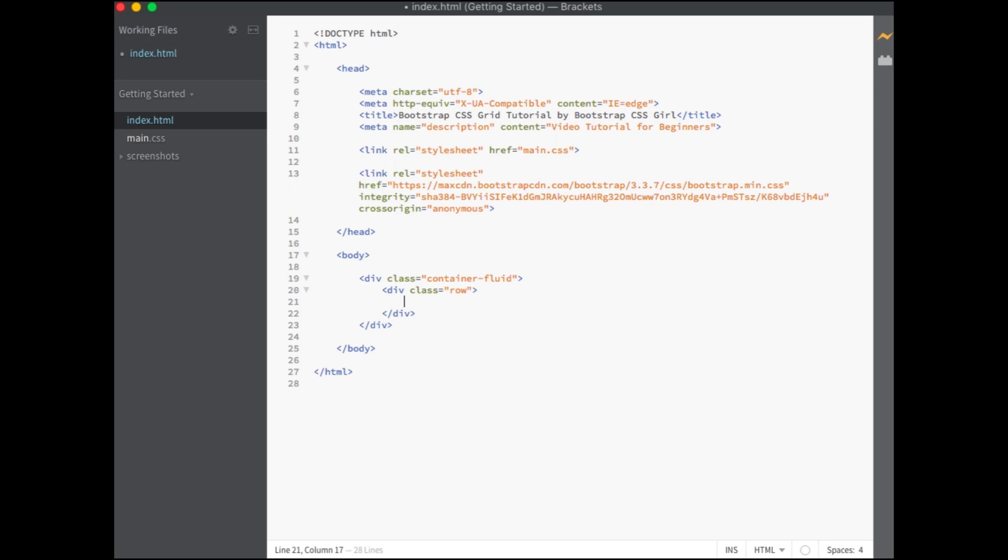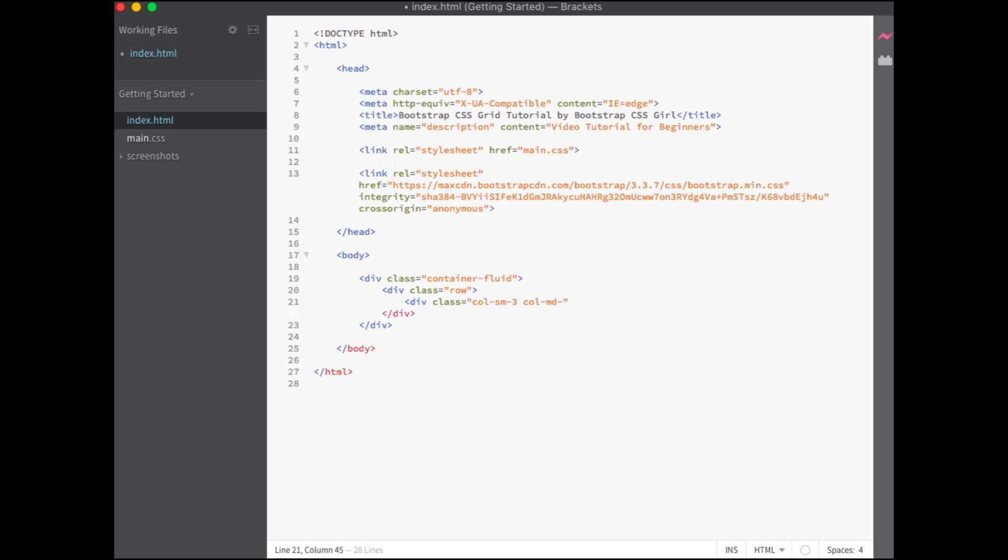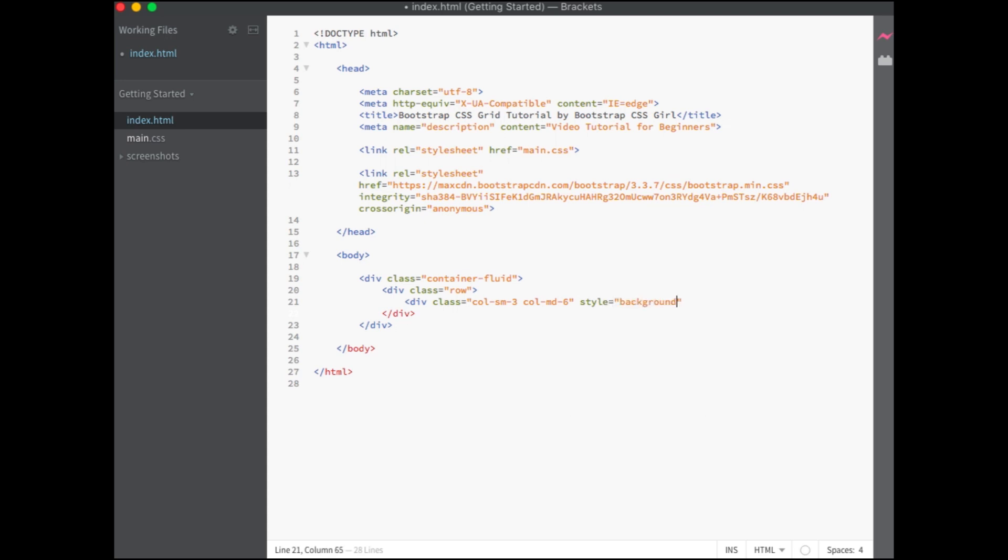Within that row, you will create your columns with div class equals col-sm-3 for small devices, and col-md-6 for medium devices. So on small devices, this will span across three columns, and on medium devices, this will span across six columns.